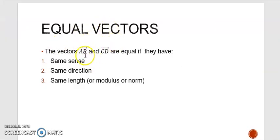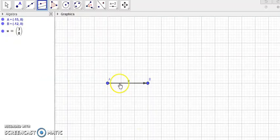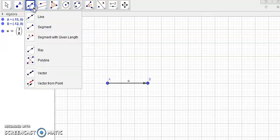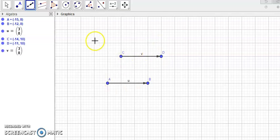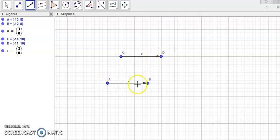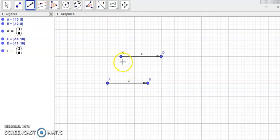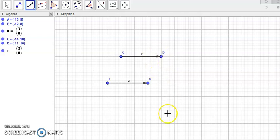Equal vectors: we call AB and CD equal if they have the same sense, direction, and same length. For example, let's draw another vector CD. To check: since CD and AB are parallel they have the same direction; the sense is from A to B and from C to D, so same sense; the length of AB is 3 cm and CD is also 3 cm. So these two vectors are equal.